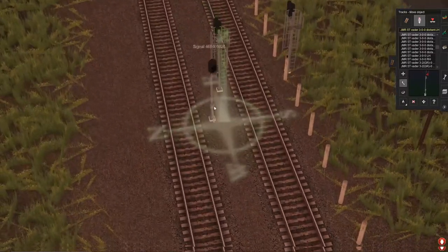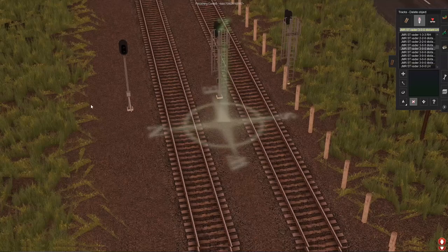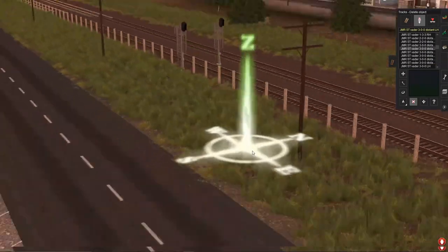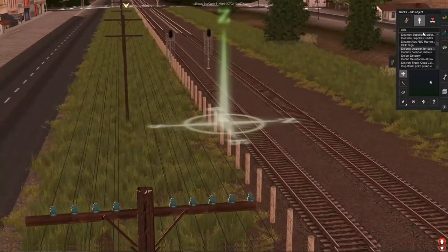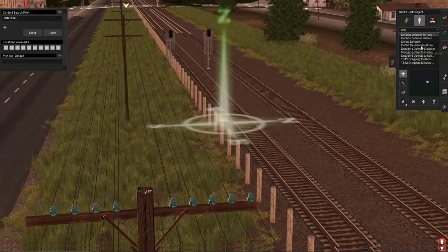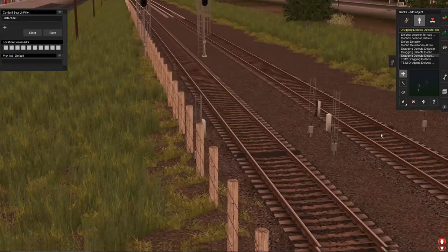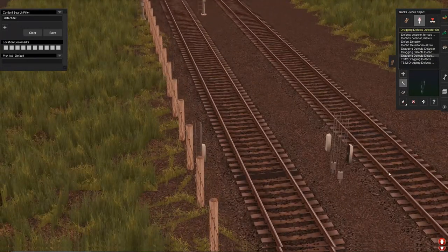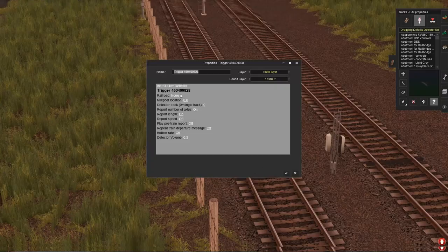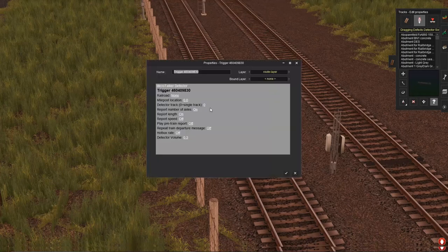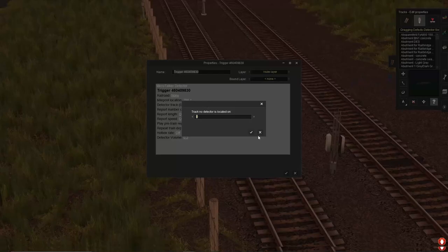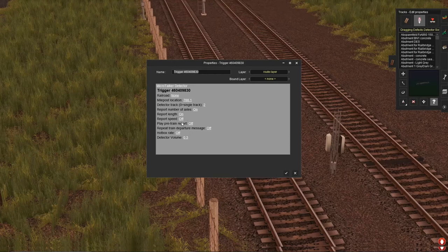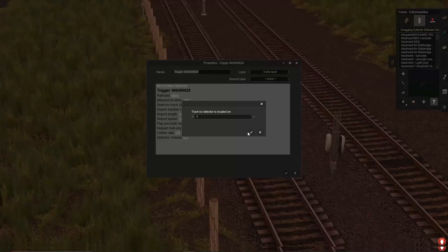Another thing, these JMR signals, love them to death. I really love them, I highly recommend them as well as these defect detectors from Jointed Rail. Very nice defect detectors, probably the nicest defect detectors you can get on the Trains market and they're freeware as well. Who doesn't like free stuff?